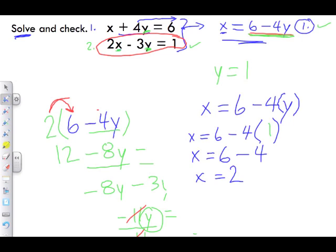Anytime we're looking at a linear system, what this means is these two lines, if we were to graph them, are going to intersect one another at the point (2, 1). We can find this using graphing, but if asked to find it using substitution, you do it this way.